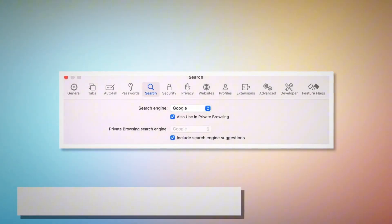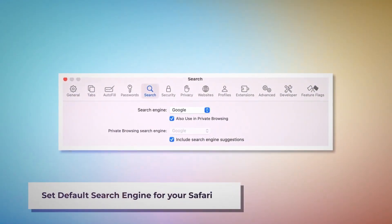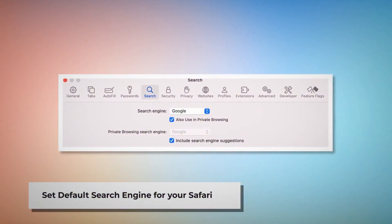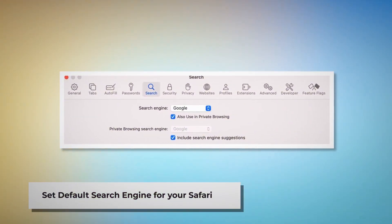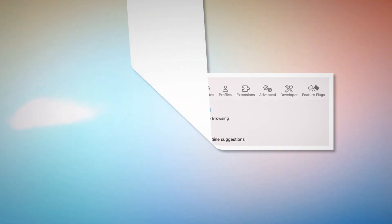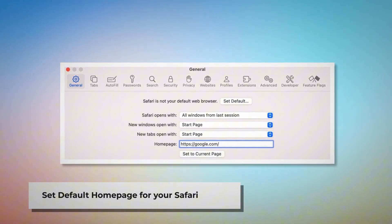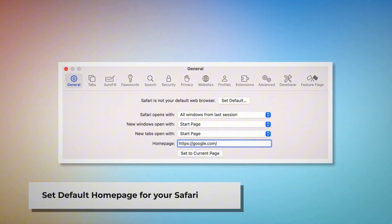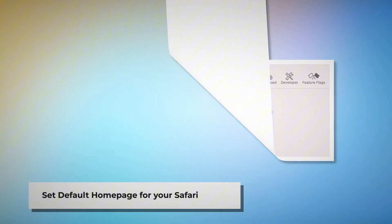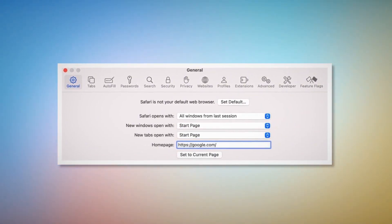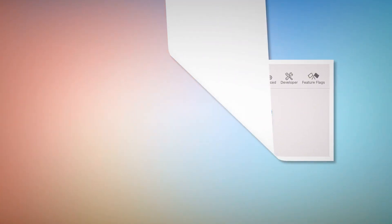Set the default search engine for your Safari. Go to the Preferences window and click on the Search icon. Make sure your desired search engine is listed — such as Google. Set the default home page for your Safari by going to the Preferences window again and clicking the General icon. Under the General tab, make sure your desired web address is listed as your default home page, such as google.com.